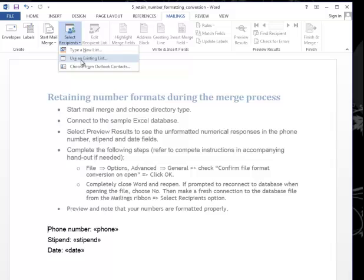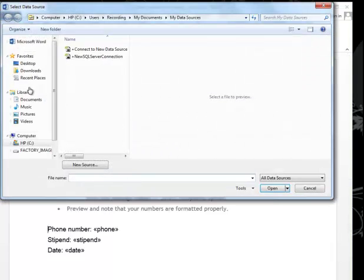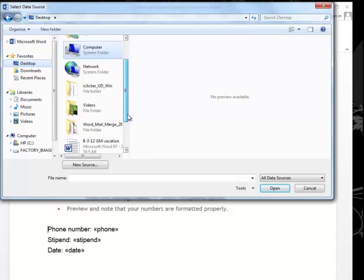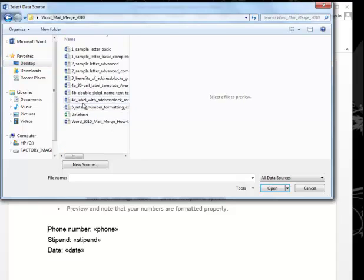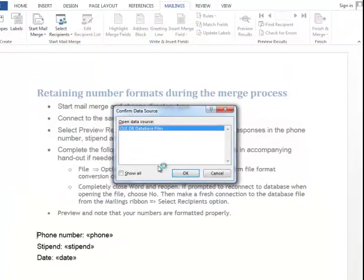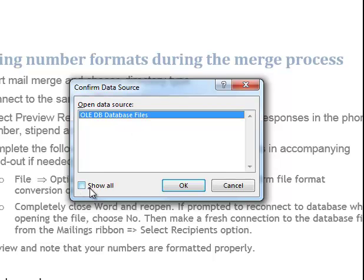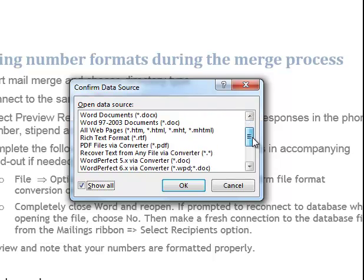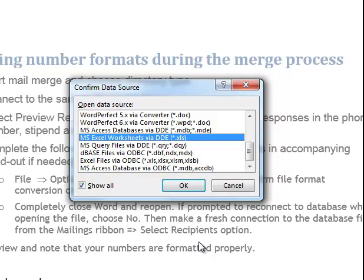I'm going to select the recipients and use an existing list. Go to the desktop, choose the database file. And this window looks a little different. Instead of just having the sheet names, it says OLEDB database files. I want to click show all. So now that I have all of these options to choose from, scroll down to the bottom and choose MS Excel worksheets via DDE, which is dynamic data exchange.